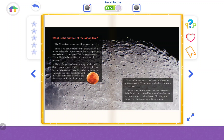In the past, the moon had many volcanoes, and lava spread out over the surface to make flat plains. People once thought these might be seas — they are the dark areas visible on the moon's surface. Over millions of years, the moon has been hit by many comets, which have made deep craters in the surface. Comets have hit the Earth too, but the surface of the Earth has changed because of weather, so the craters have nearly all gone. Nothing has changed on the moon for millions of years.